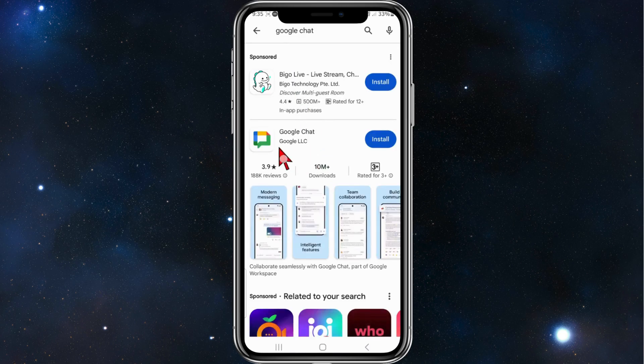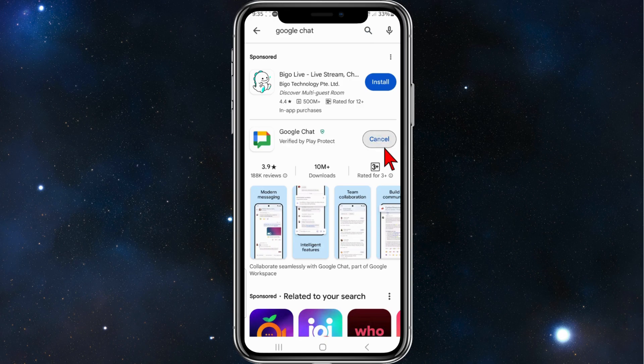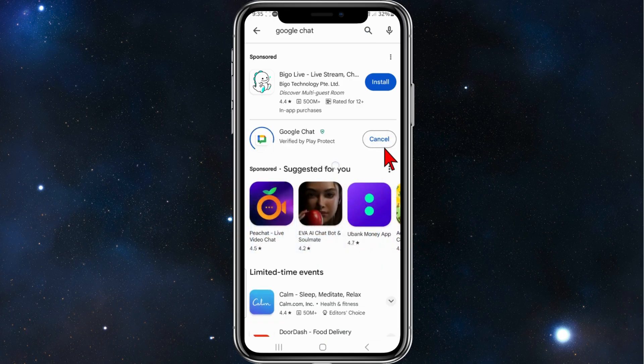And then click on Google Chat by Google LLC. So click Install. Give this a few moments to download and install.